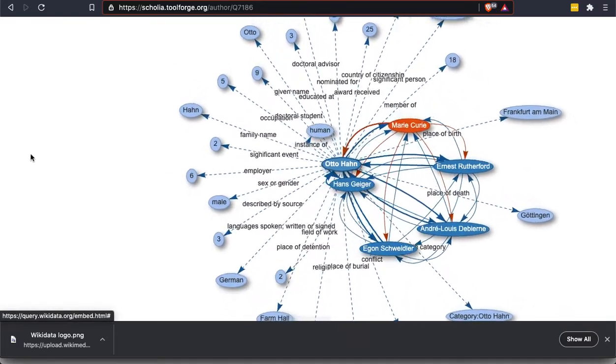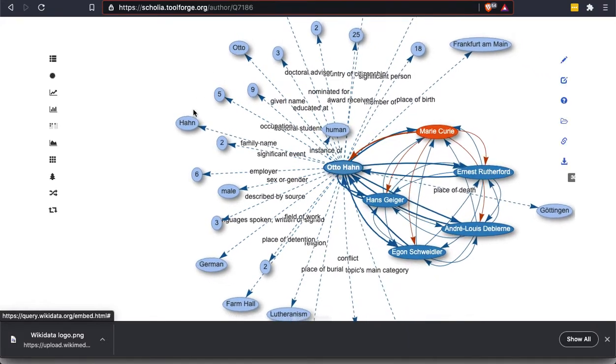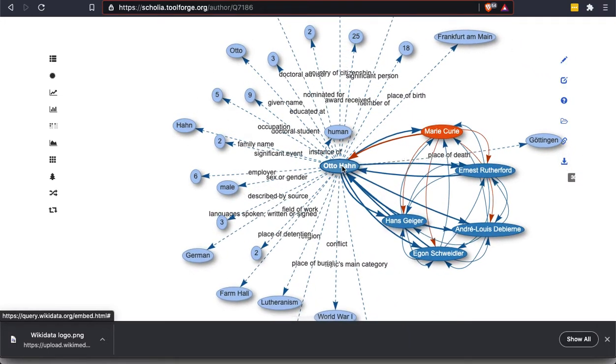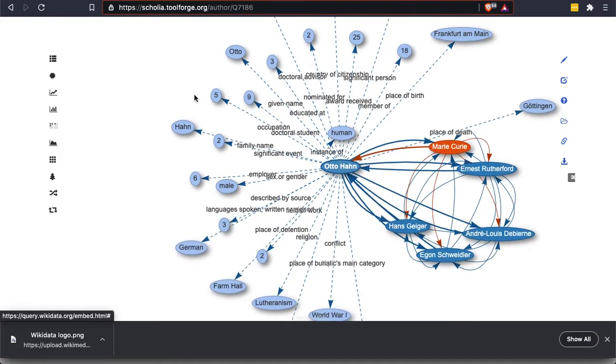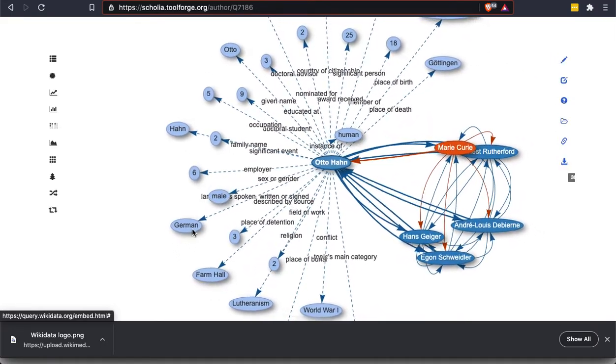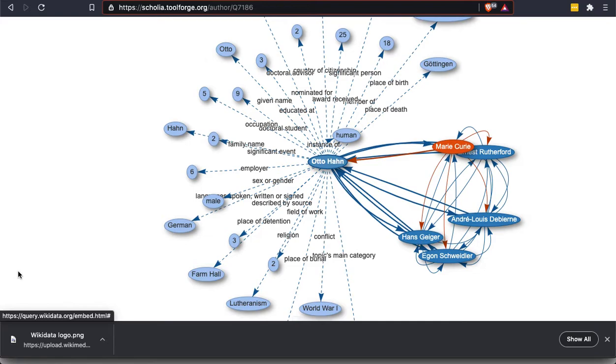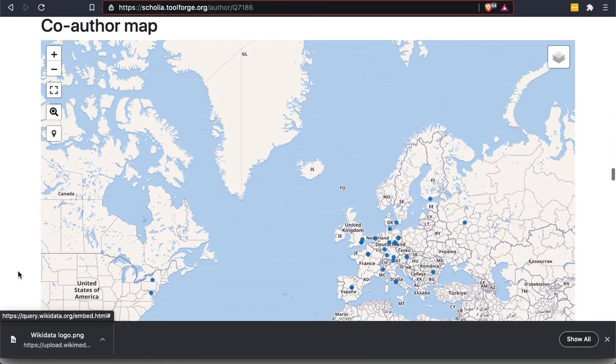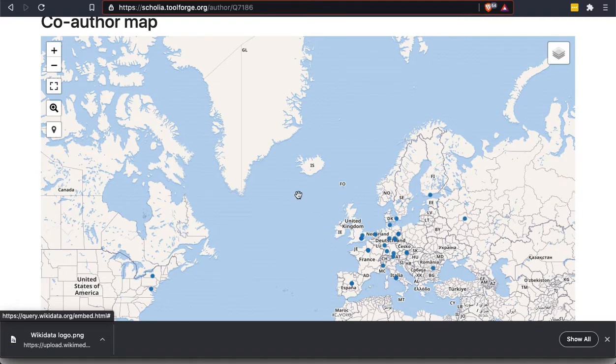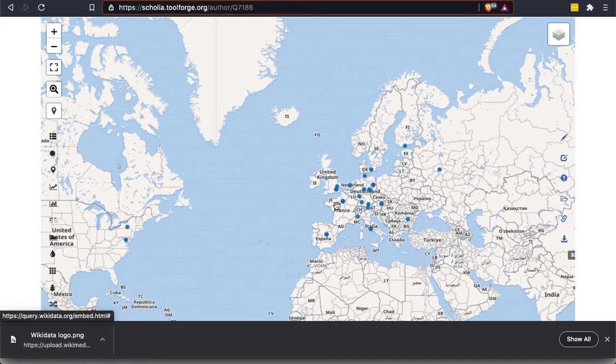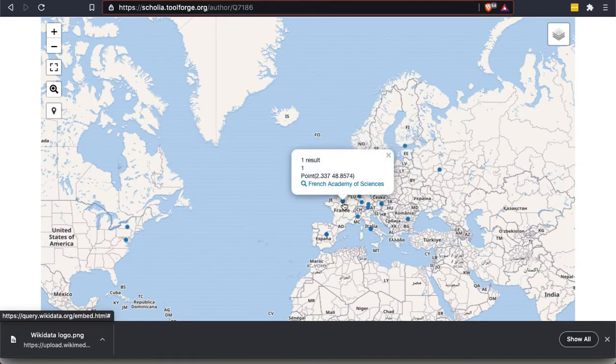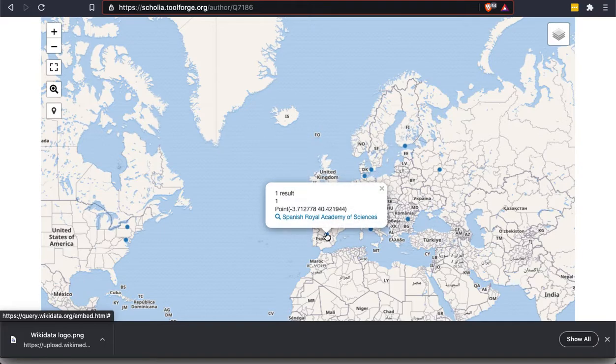And it shows us all the different things that Otto Hahn, it shows a lot of different items from his Wikidata entries, such as his first name and his last name, his gender, his nationality. And so you can click on any of these items and you can actually browse around the Wikidata information in a different way than the sort of static format that we were looking at before. And then we go a little further. We can see the co-author map. This shows where the various people that she collaborated with were from.